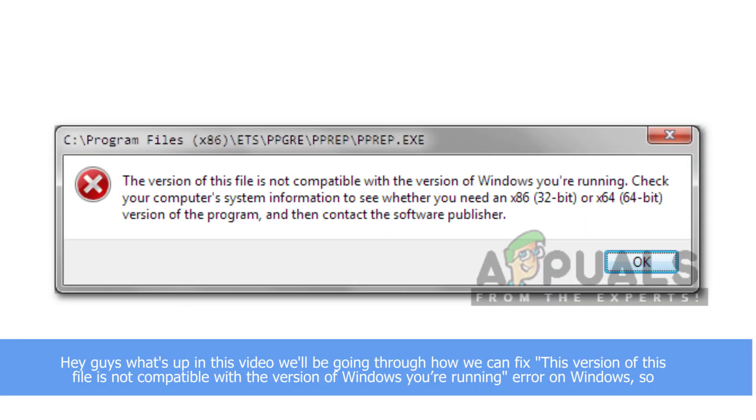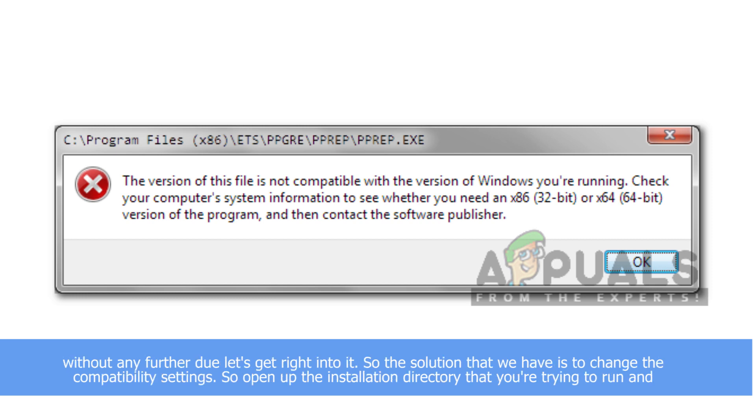Hey guys, what's up? In this video we'll be going through how we can fix 'This version of this file is not compatible with the version of Windows you're running' error on Windows. So without any further ado, let's get right into it.